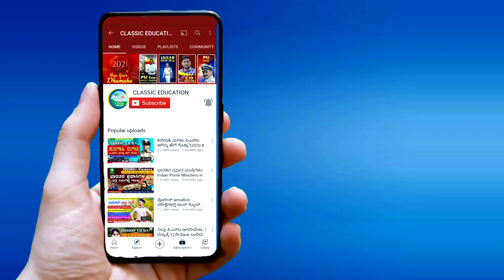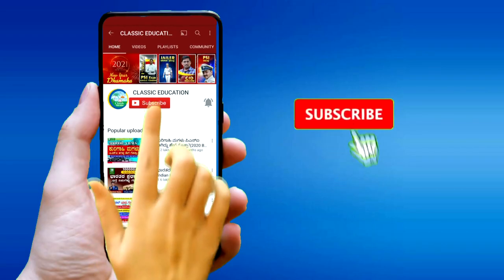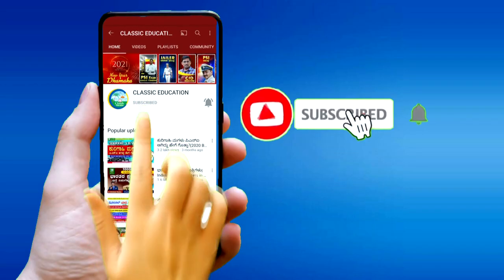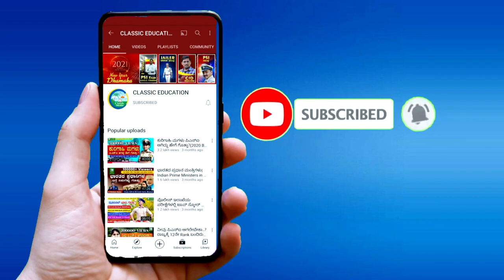Thank you. Please subscribe to our channel and press the bell button for latest educational videos.